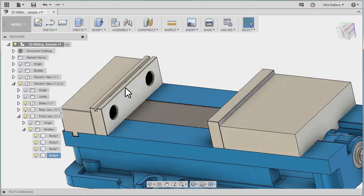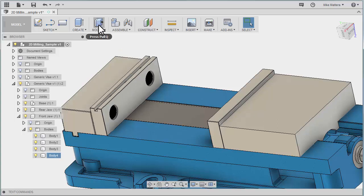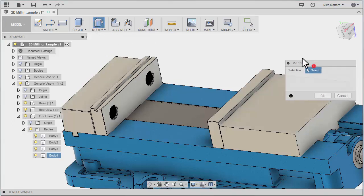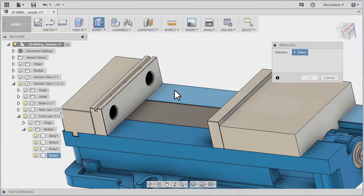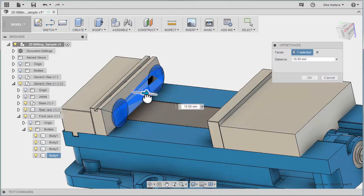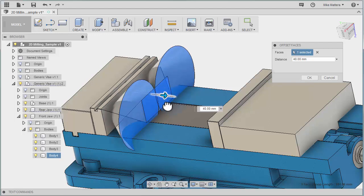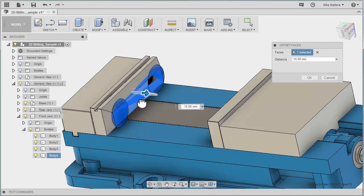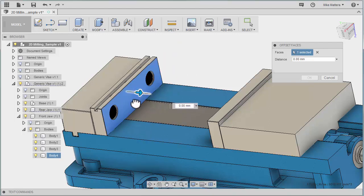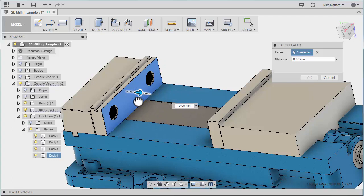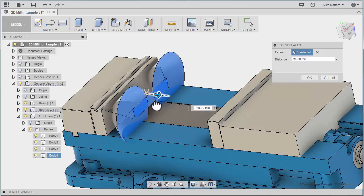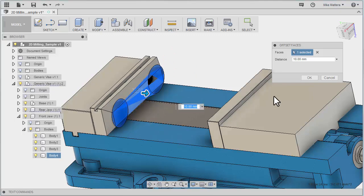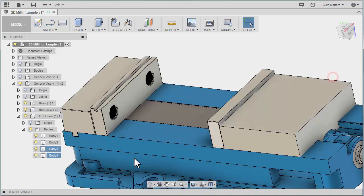Next, I want to make this jaw thicker. There's a couple ways to do it. Initially, you might want to just do a modify doing a push-pull where you just grab that face and pull it out. But the problem is that face has chamfers on the front of it. So it tries to extend those chamfers, which gives you a tapered face on it. And that's not really what we want. So we're going to cancel that.